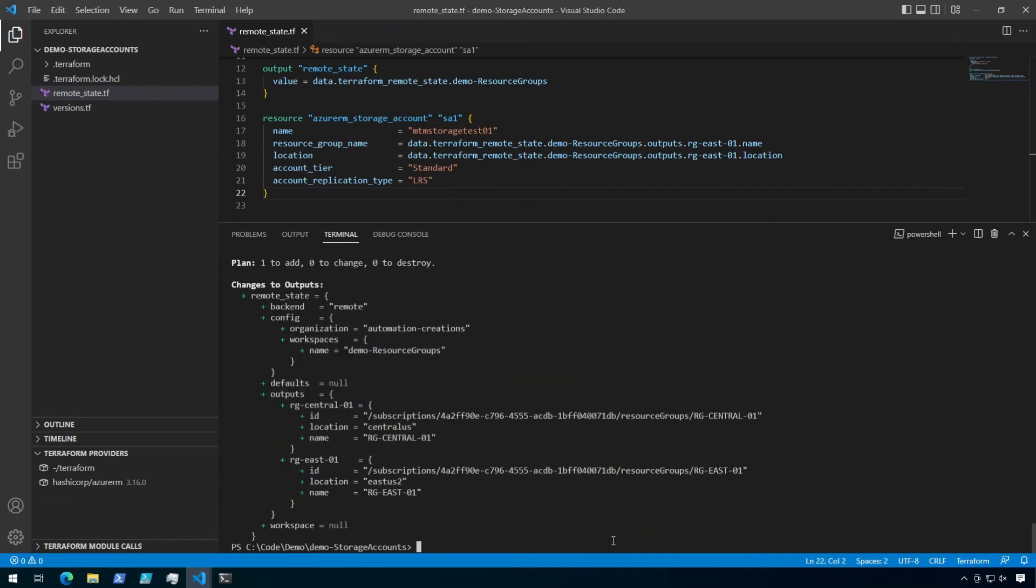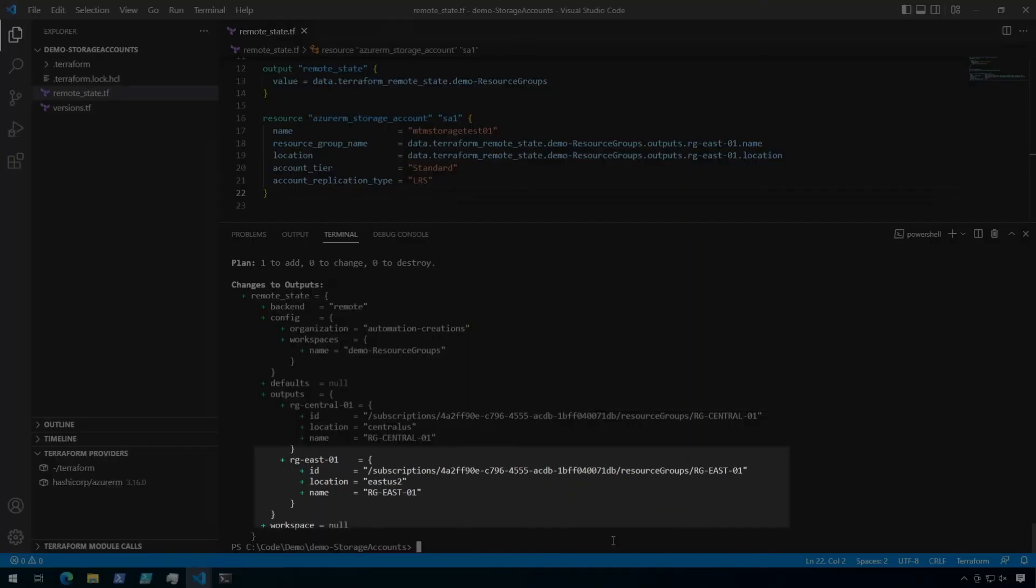Okay, if I take a look at the outputs, I can see that my storage account should be using a resource group name of RG East 01 and a location of East US 2. Let's scroll up to confirm.